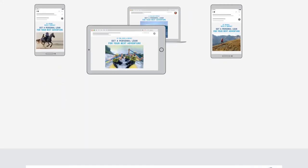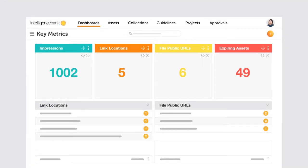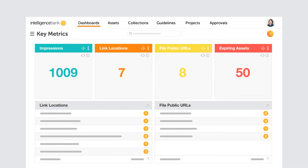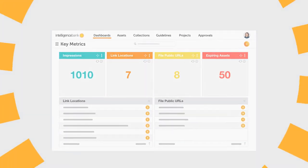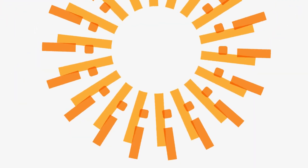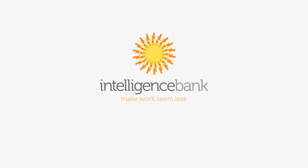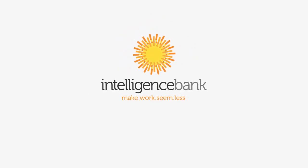Track where your assets are used, when they are due to expire, and talent usage rights. With Intelligence Bank Digital Asset Management, content management and compliance has never been easier.